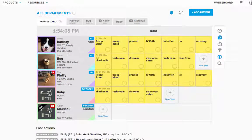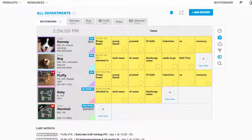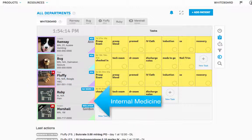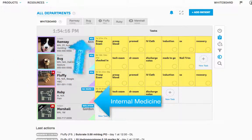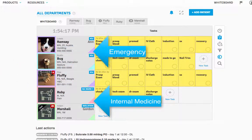We also recommend color coding your services to easily see which patients belong to which services. For example, pink for internal medicine, purple for ER, and so on. We'll see you next time.